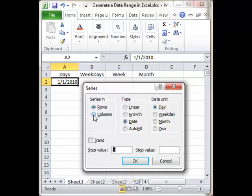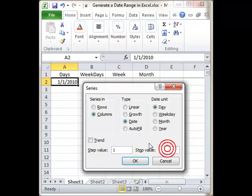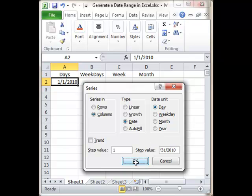The Series needs to be in Columns, then the Type is recognized as Date, and the Date unit is recognized as Day. The Stop Value is going to be 12/31/2010, click OK.